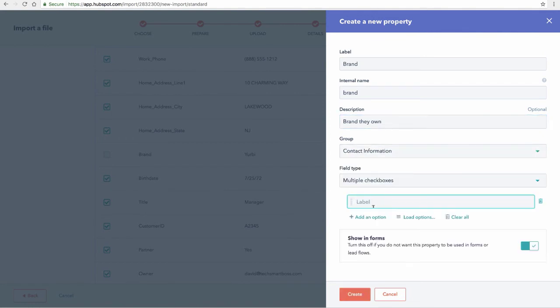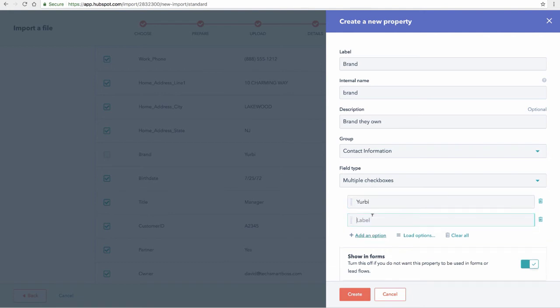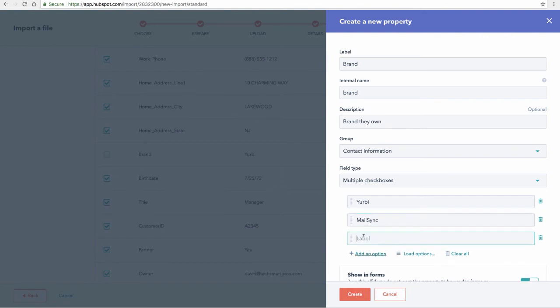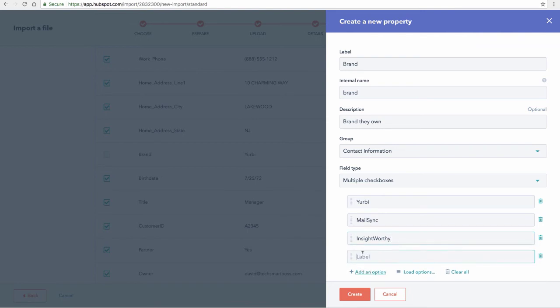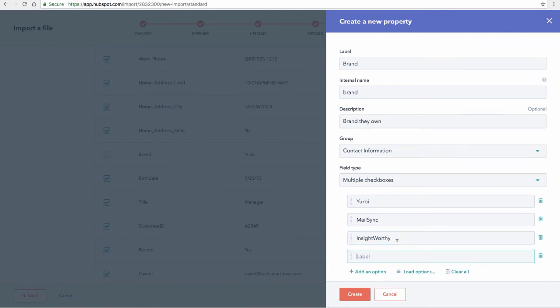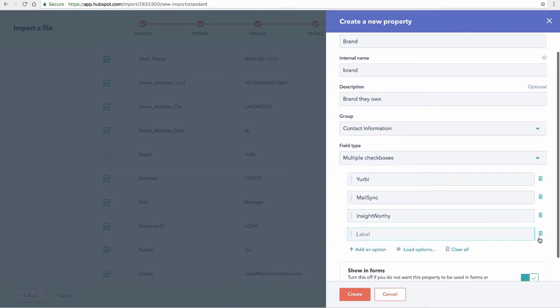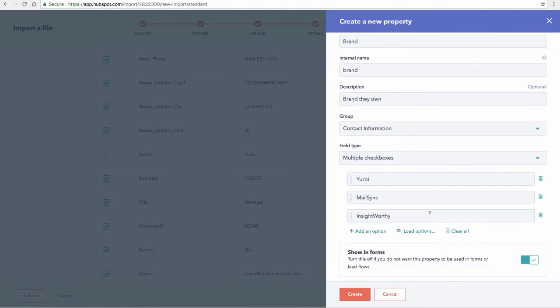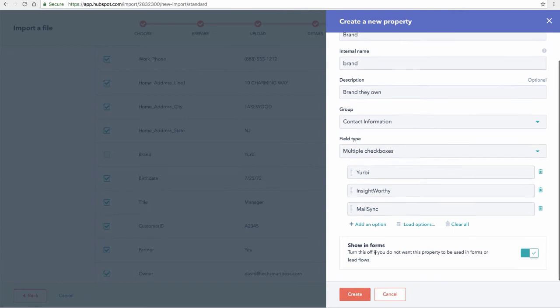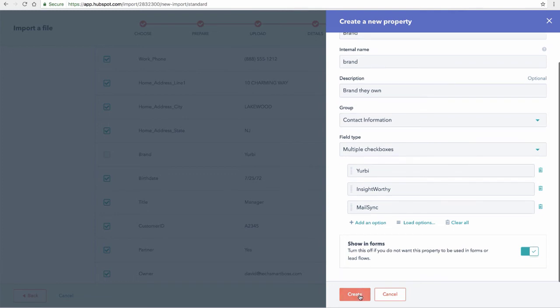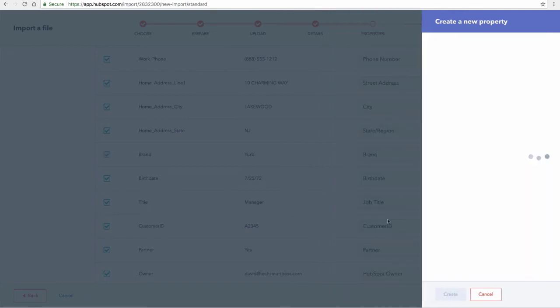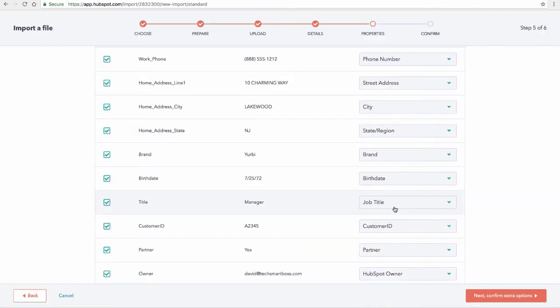We'll do brand they own and we'll put this in the contact information again and we'll do a multiple checkbox here. And you can kind of see, just like the drop down, I can add my options here. Maybe they're Yerby customers. Maybe they're MailSync customers. Maybe they're InsightWord. These are all my different brands for my software business and I can go on and on like that. And you can see you can delete these. You can even rearrange them if you wanted them in a certain order. So lots of power that you can do there. And I'll go ahead and create this information. So you do want to create all those options as you go for that.